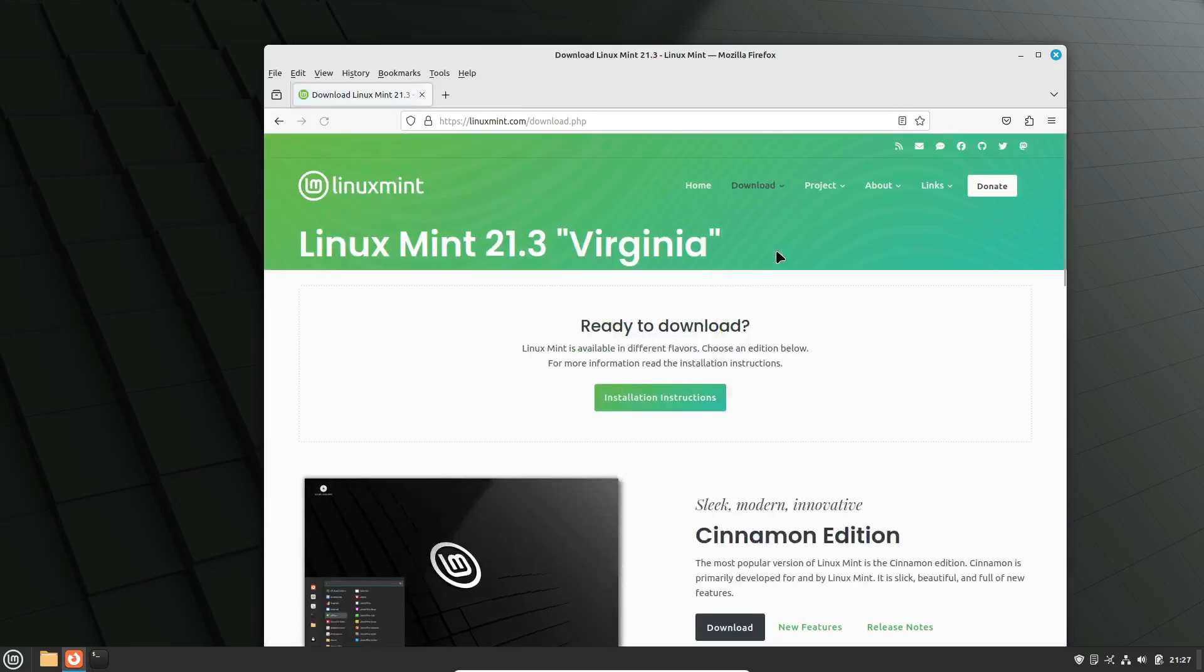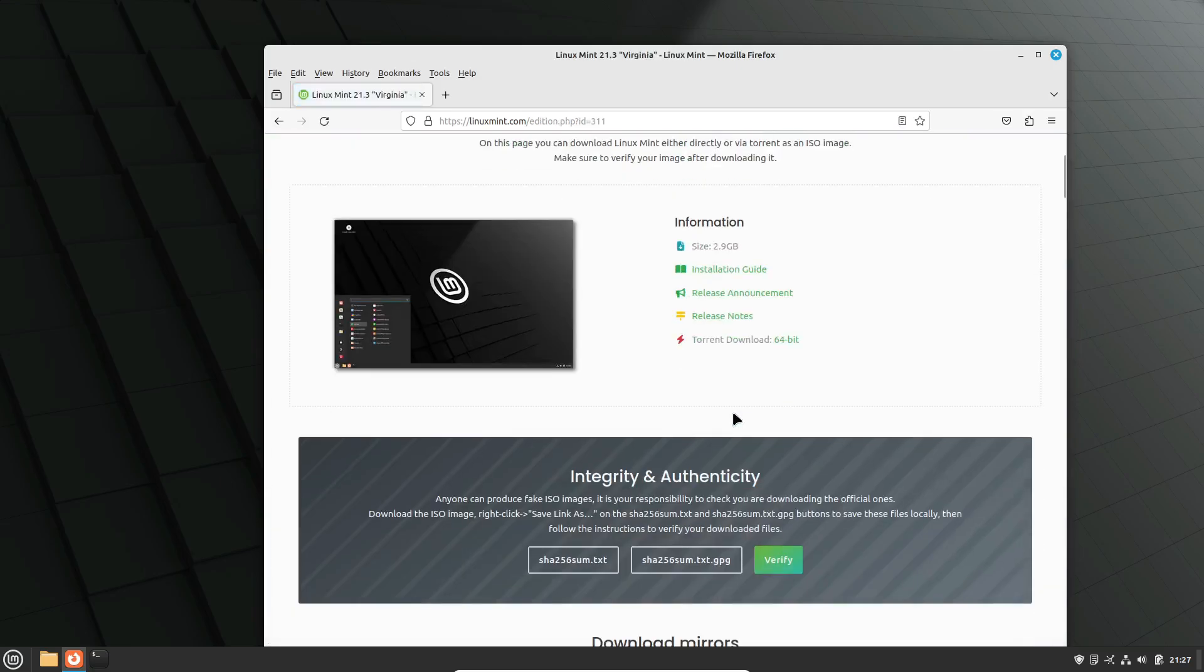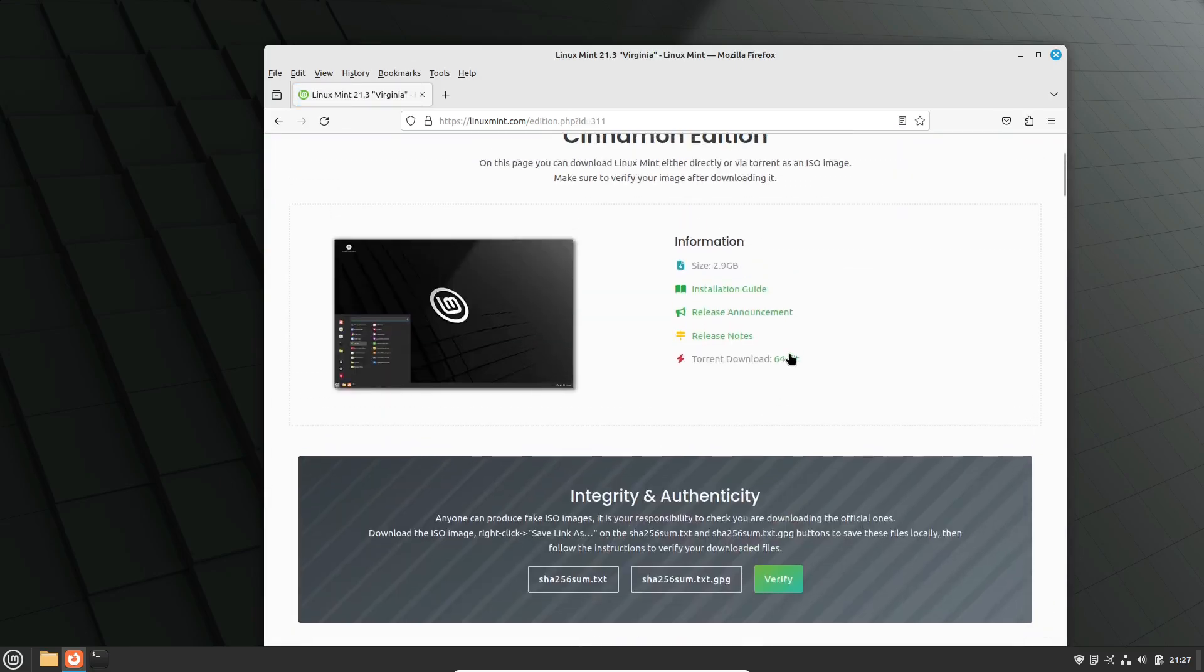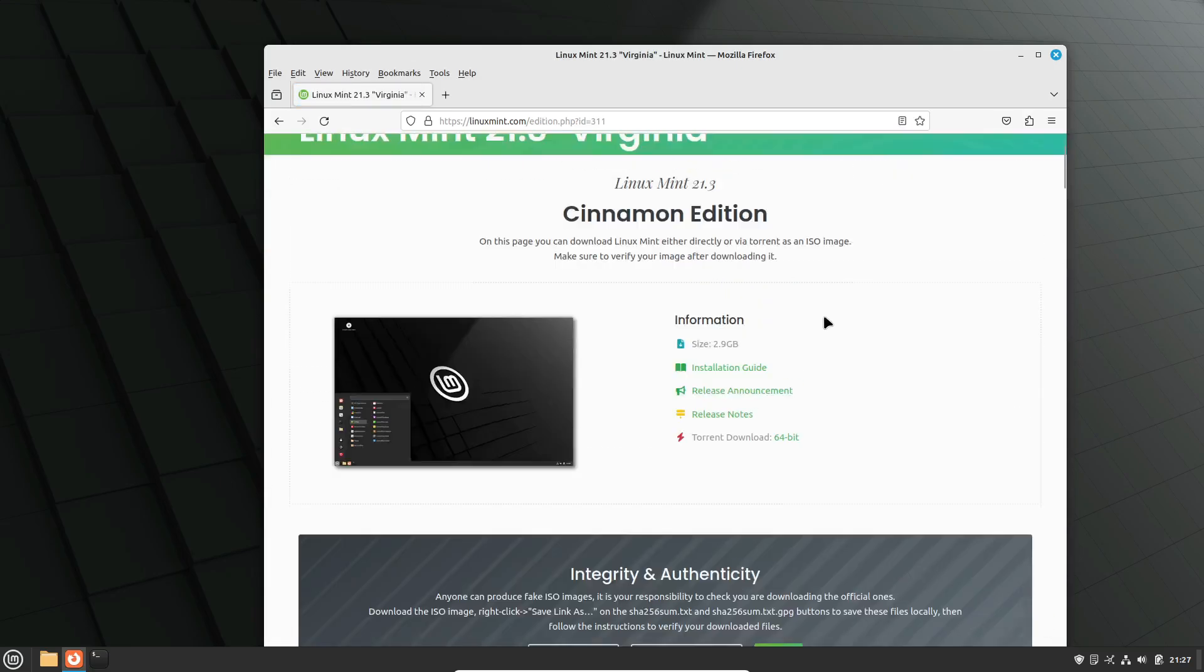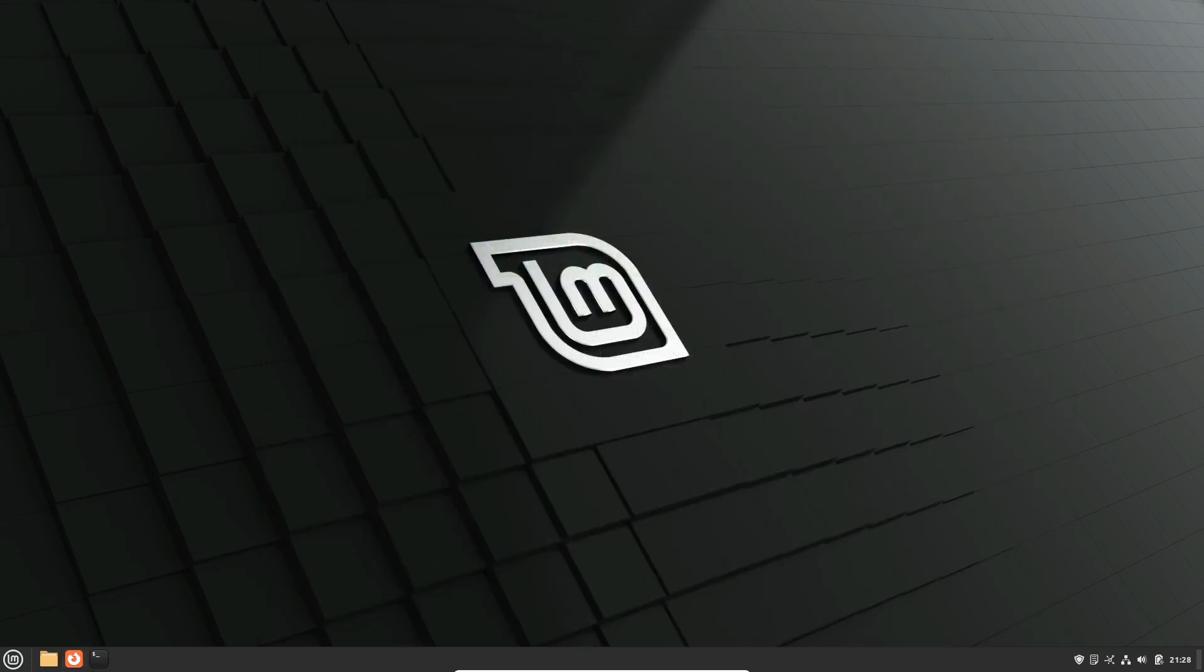I hope this video helps you get started with Linux Mint. If you found this video helpful, give it a thumbs up, and don't forget to subscribe for more tech tips and tutorials. Thanks for watching, and I'll see you in the next video. Bye.